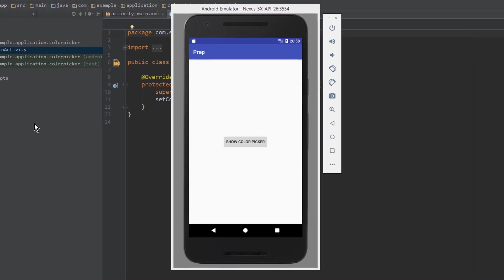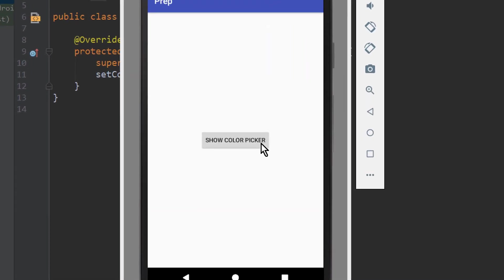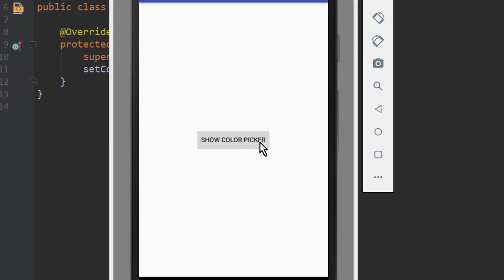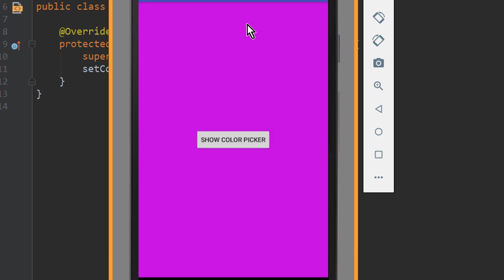Hey guys, in this tutorial we will learn how to implement a color picker into our app. When we choose a color here, we change the background color of our activity. Okay, let's do it.